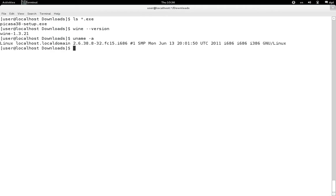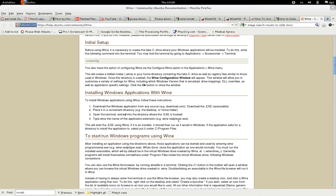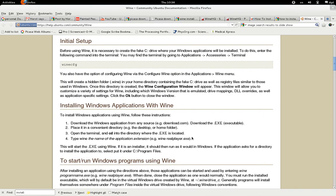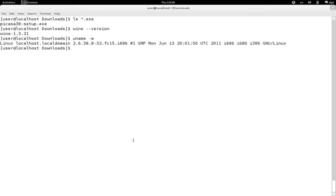Let's go ahead and try it. If I understand the instructions correctly, it is just a matter of typing 'wine' and then whatever the exe is. So in this case it's going to be 'wine Picasa3.exe'. Let's see what happens.